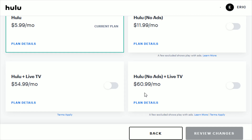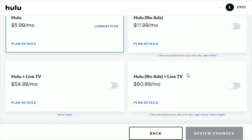Or you can get Hulu with No Ads plus Live TV for $60.99 a month. If you want to get any of those options just click on the little switch to turn it on, and again click Review Changes. It'll show you how your billing is going to change, and then submit it. It should go through and make any of those changes to your Hulu account.